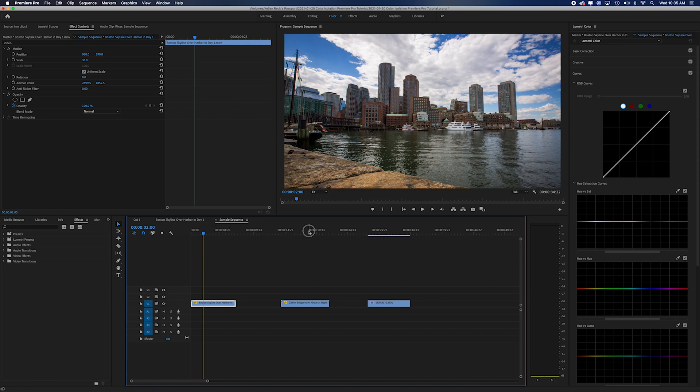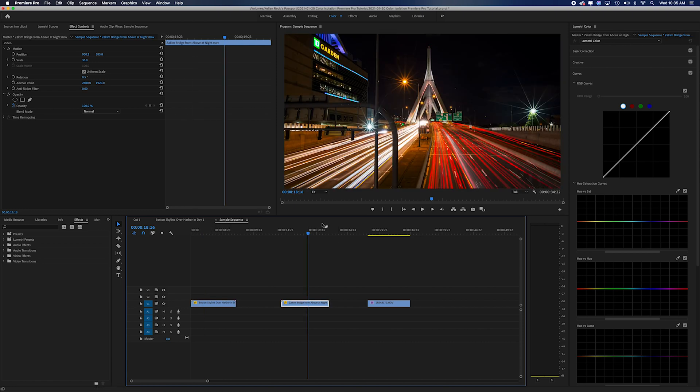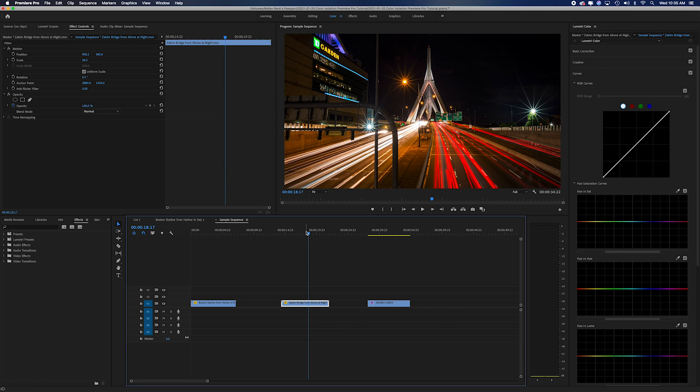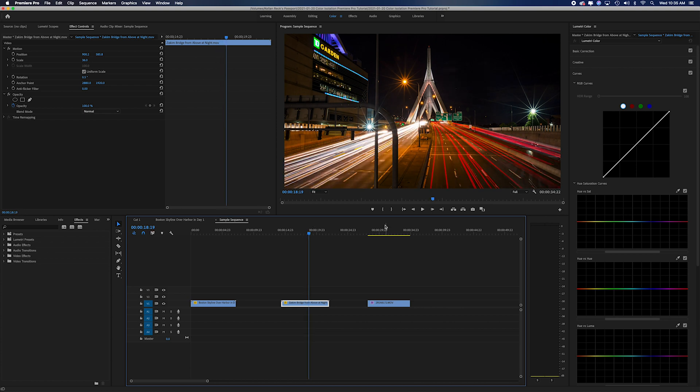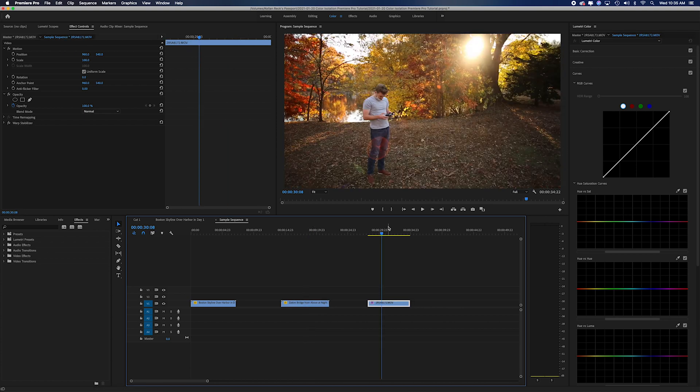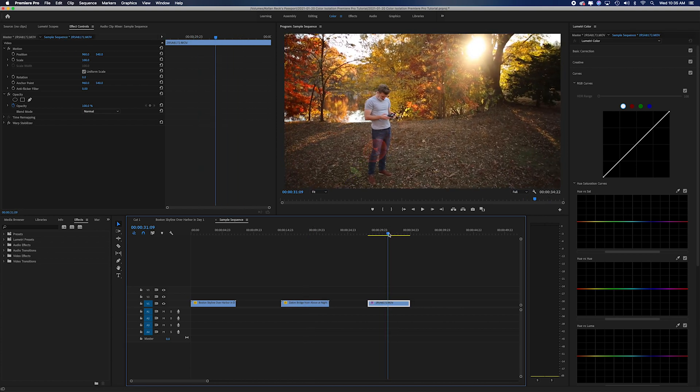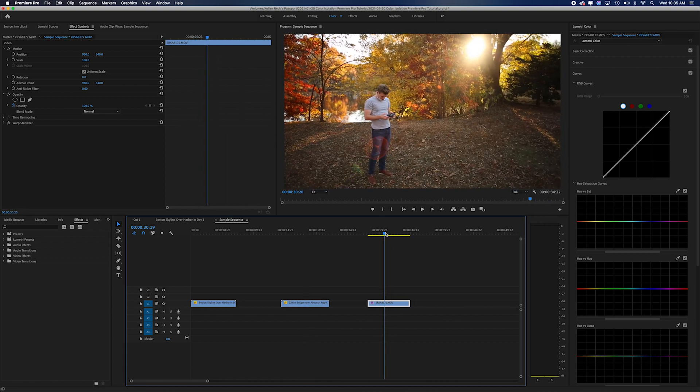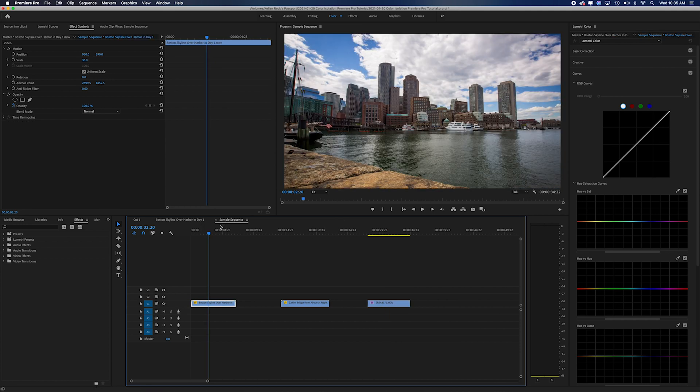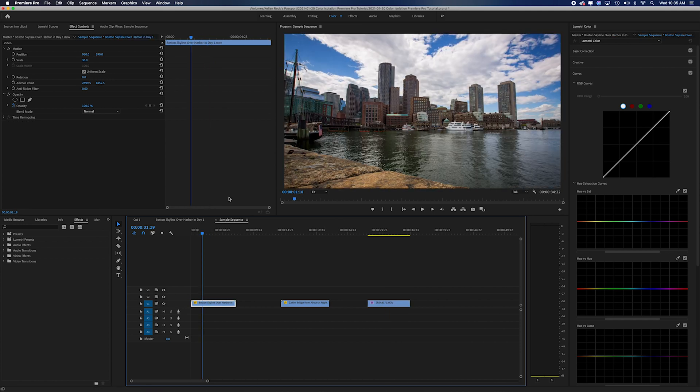Now I have three clips here. I've got one of Boston Harbor, another of the Zakim Bridge in Boston with some traffic light streaks, and then I've got a clip of myself flying my drone in the autumn woods. Let's go to the first clip. I want to isolate this blue sky here.